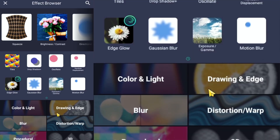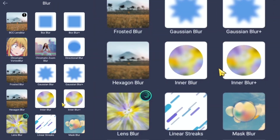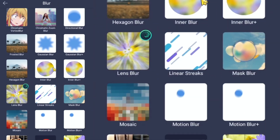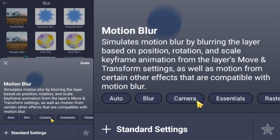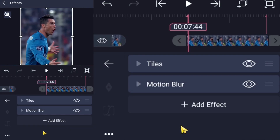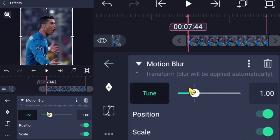Next, go to effects and add Motion Blur. Set the tune value to 1.40.